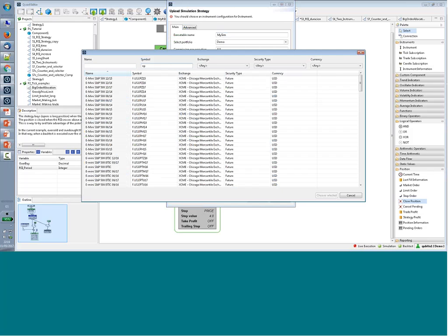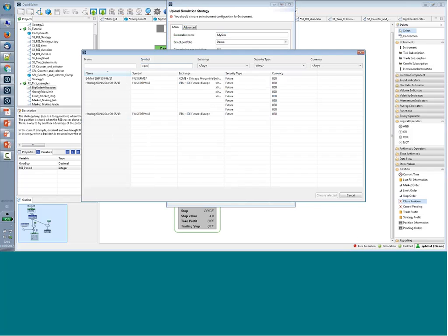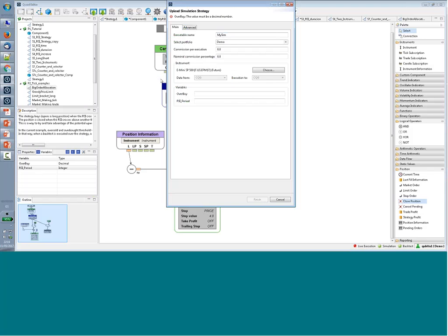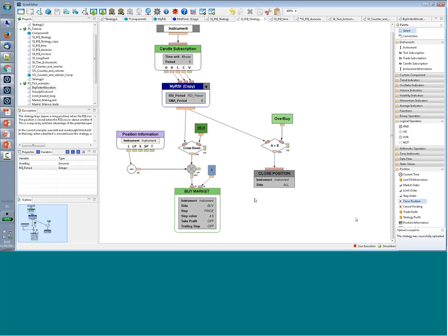I select the instrument, then select the variables — I need to introduce the values that produced the best results from the backtest. With those set, Finish is enabled and I can upload this strategy to the execution system. The strategy is now ready to be executed.